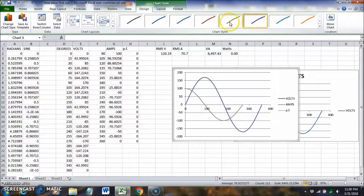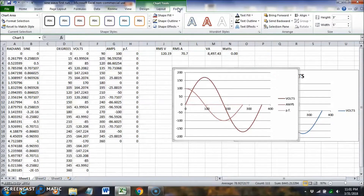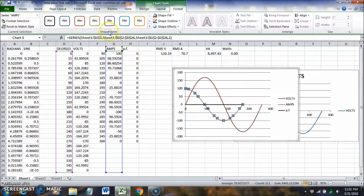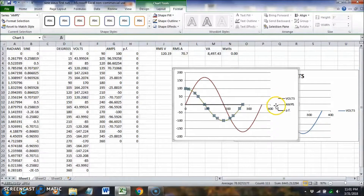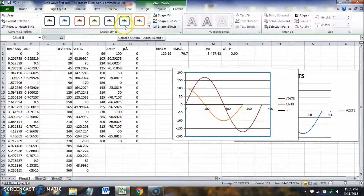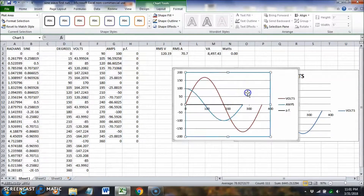That doesn't look good with the default colors. Let's make the power factor line black, the voltage curve green, and the current curve orange.